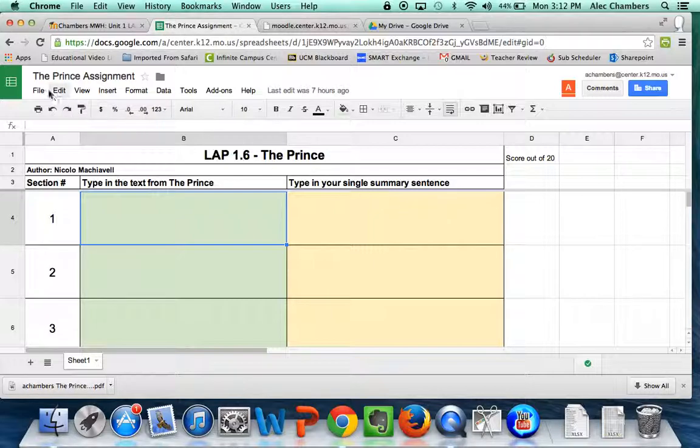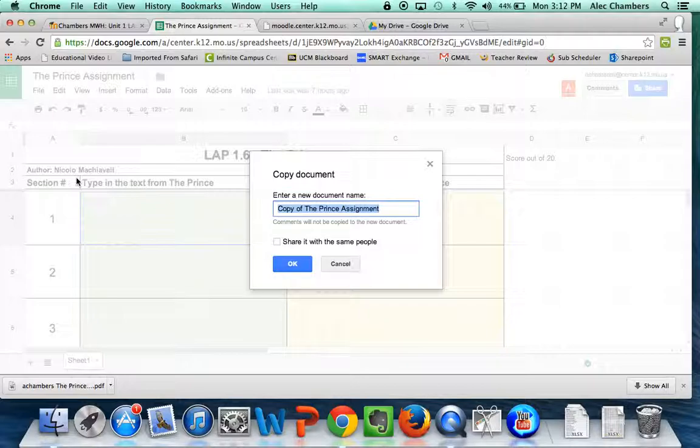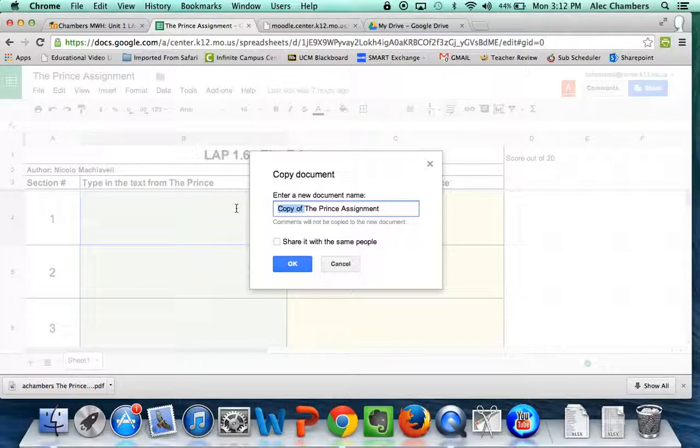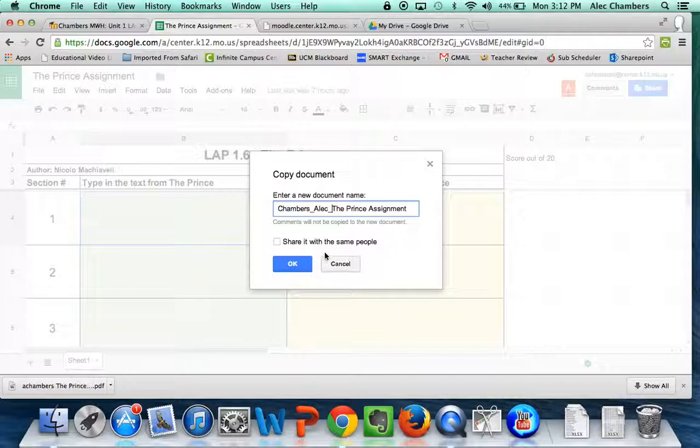What you need to do is click on File and click Make a Copy. That's going to pop up Copy of The Prince Assignment. We want to delete "copy of" and name it in a particular way. Start off with your last name, put an underscore, your first name, another underscore, and then the name of the assignment. I'll click OK.